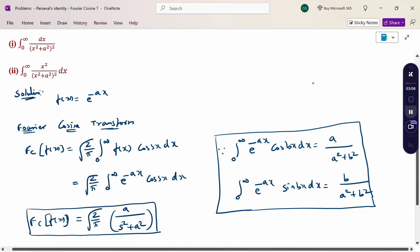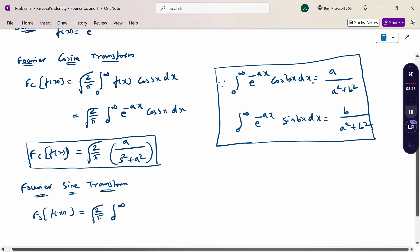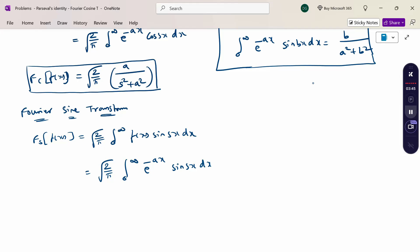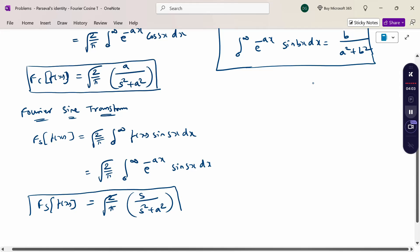For the Fourier Sine Transform, the formula is F_s{f(x)} = √(2/π) · ∫₀^∞ f(x) sin(sx) dx. Substituting f(x) = e^(-ax): using the formula ∫₀^∞ e^(-ax) sin(bx) dx = b/(a² + b²), with b = s, the Fourier Sine Transform equals √(2/π) · s/(s² + a²). This is the value for the Fourier Sine Transform when f(x) = e^(-ax). If you know this value already, write it directly.